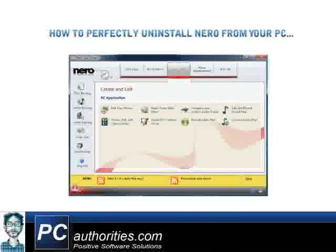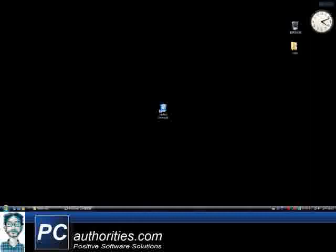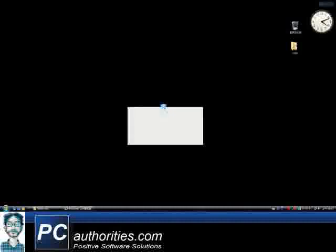So I'll show you an easier, faster, and more effective way of removing Nero, regardless of the version you have installed on your computer. I've downloaded and installed this great tool called Perfect Uninstaller on my test PC, so I'll just double-click it to open now.